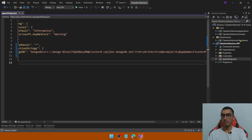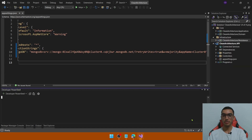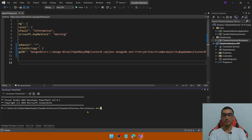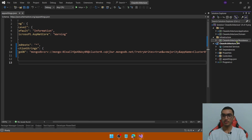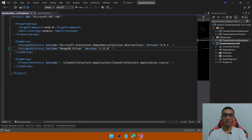In the persistence layer, we'll install the MongoDB driver to implement the query filters. Right-click and open a new terminal. Type: dotnet add package MongoDB.Driver. Now we have the NuGet package installed in this project.